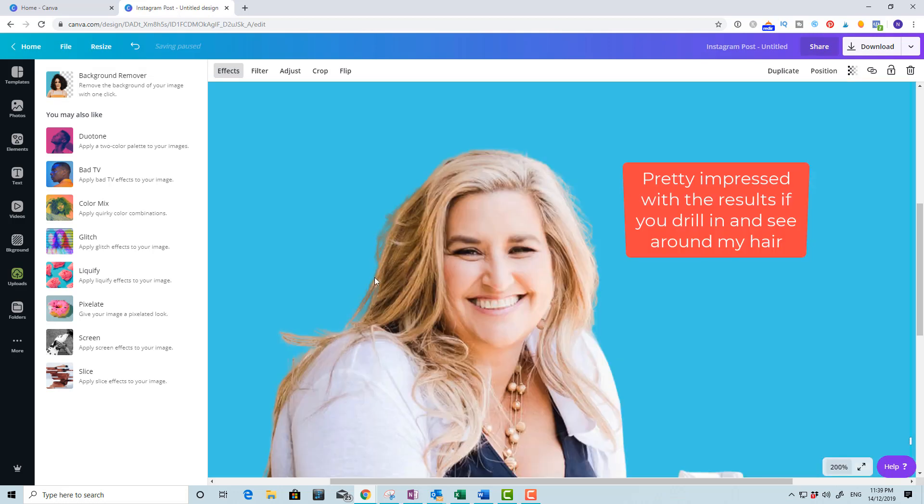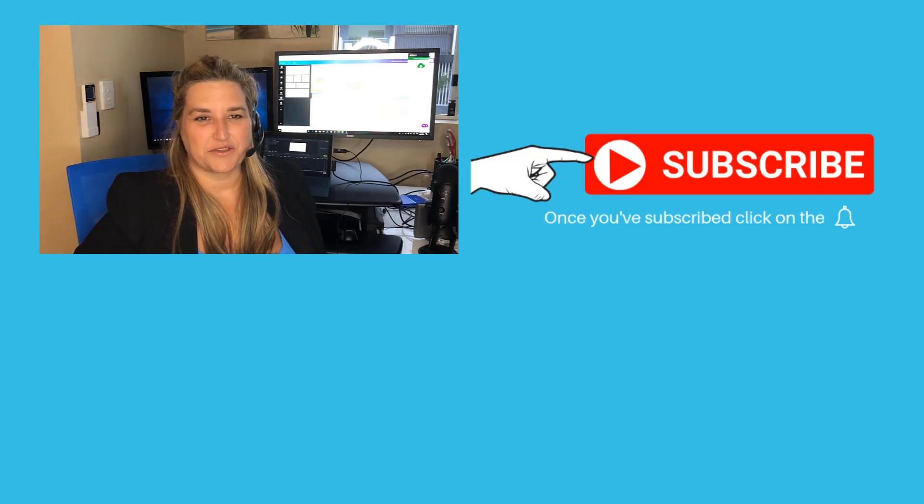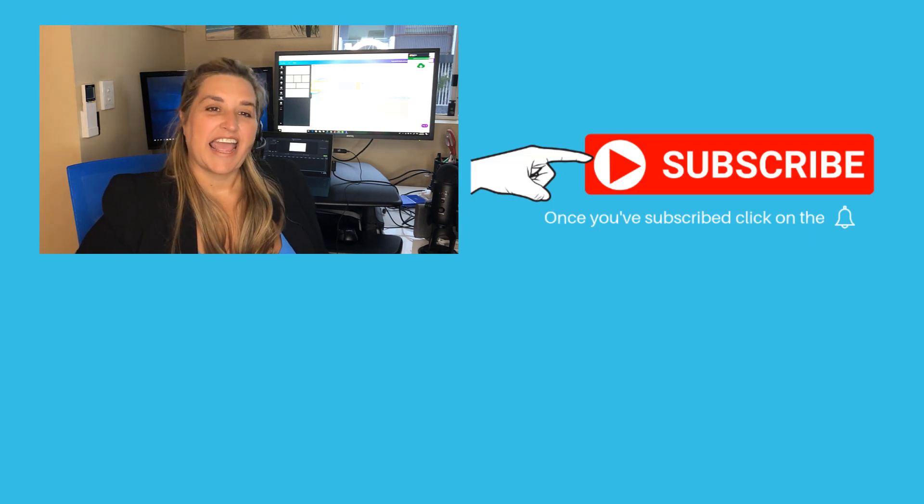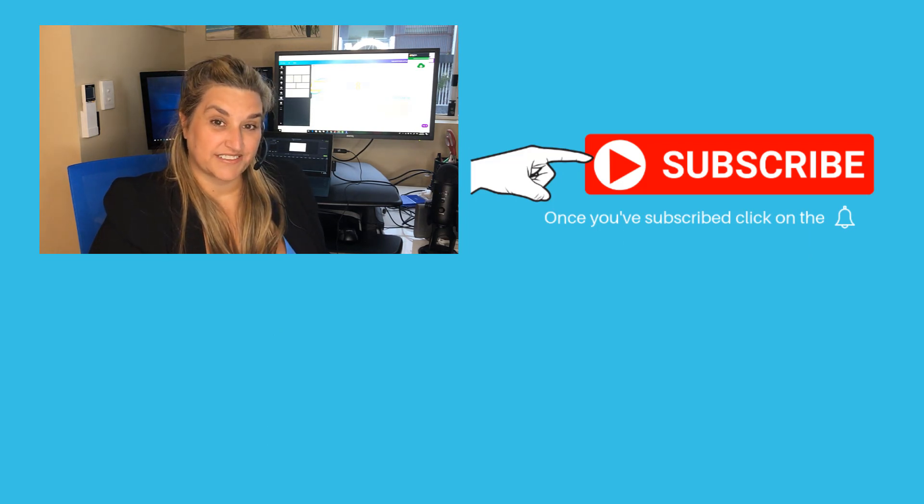That's it, thanks for watching the video. Please like or share it and subscribe to make sure you get future tips.